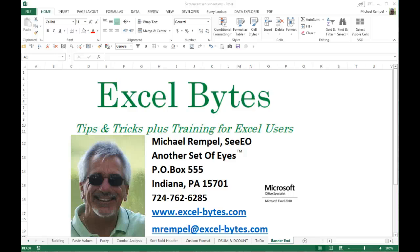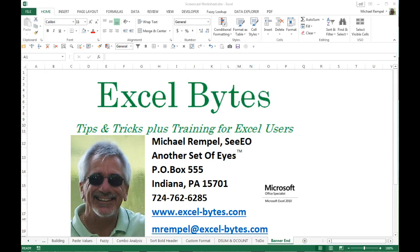Hello everyone. Mike Rempel from another set of eyes with today's Excel Bytes blog post. Today we're going to create a to-do list in Excel.